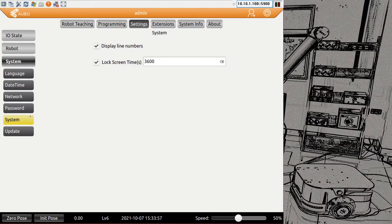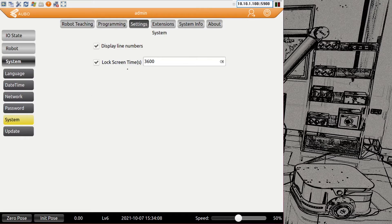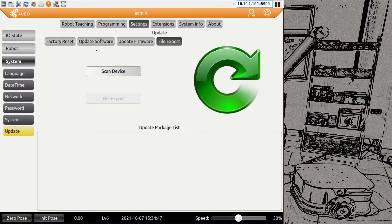We have a system tab with display line numbers, which is just for the system info screen. Then we have a lock screen time — the screen will automatically lock after 500 seconds by default. What it does is: if your program is running and the teach pendant is idle for that time, it brings up a lock screen and you have to log in again to make any changes or stop the program. For production lines this is useful; for development we increased it to 3600 so we don't always have to log in.